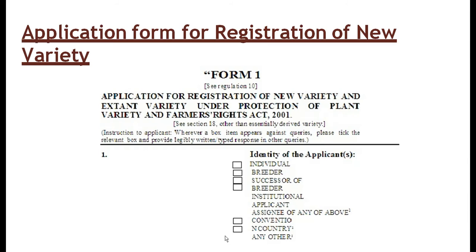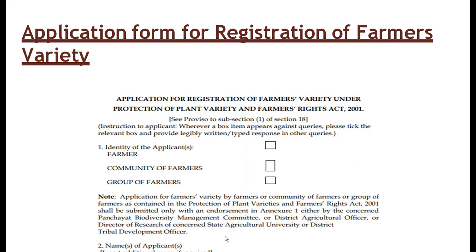This is the application form for registration of new varieties. This is the sample form that should be filled by the breeder or any person seeking registration for the protection of varieties, including identification of the applicant — whether individual, breeder, successor, breeder from an institution, convention country, or any other country.